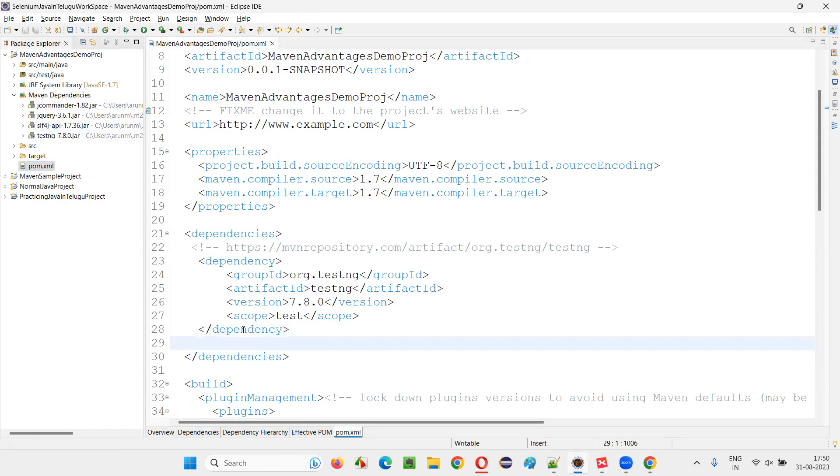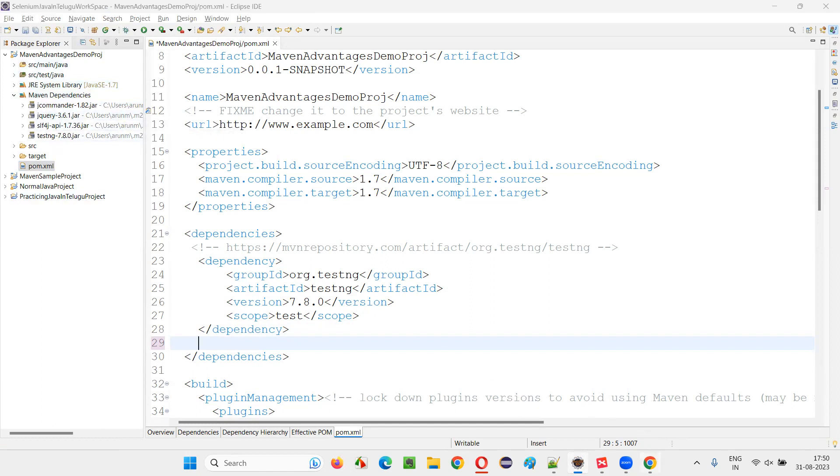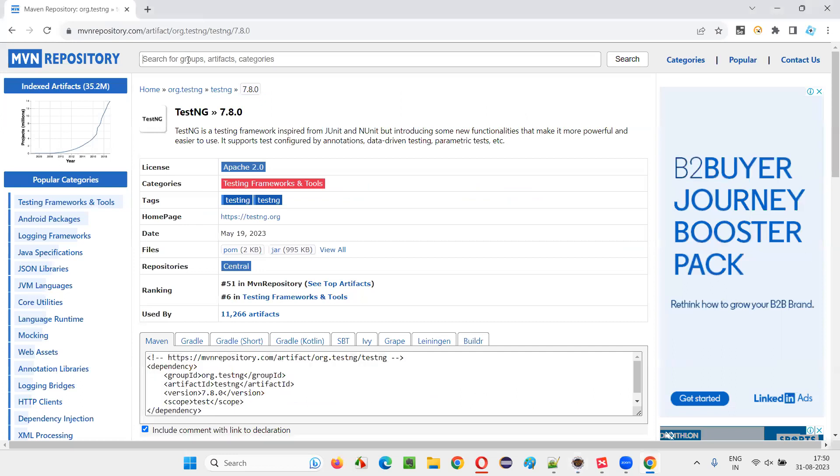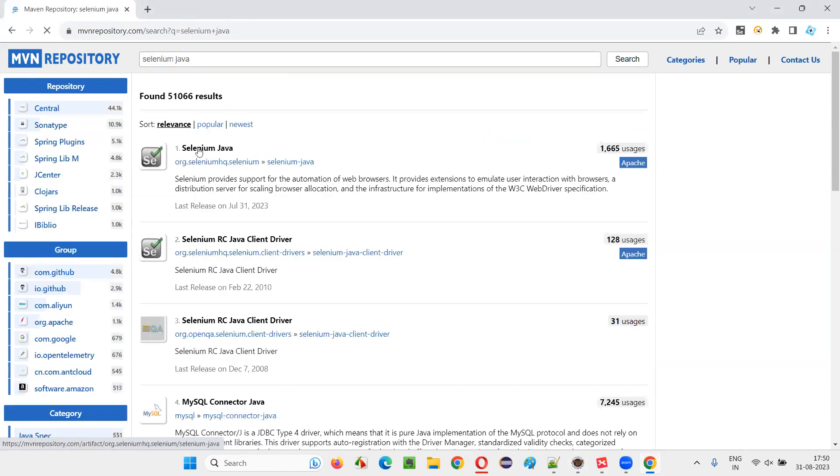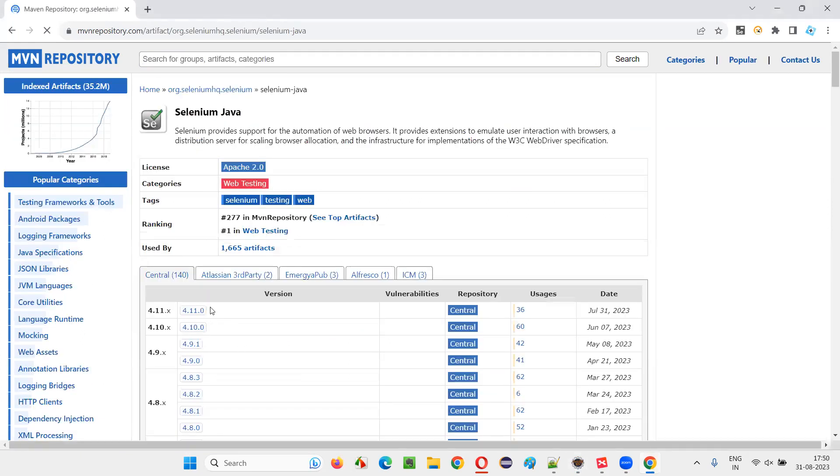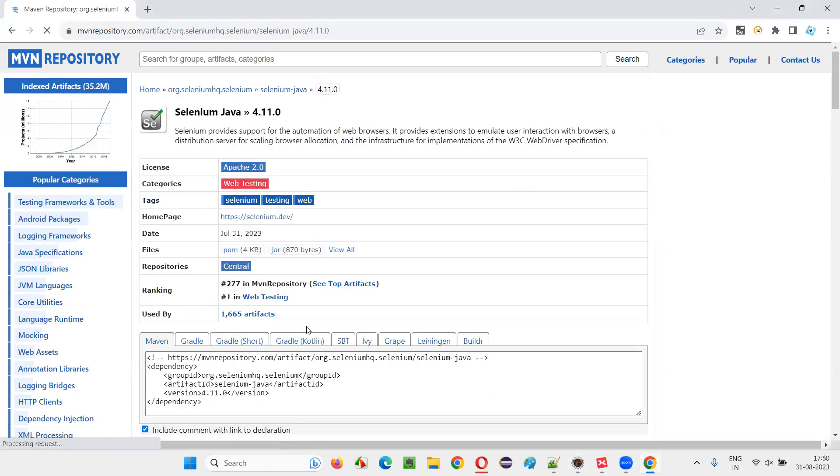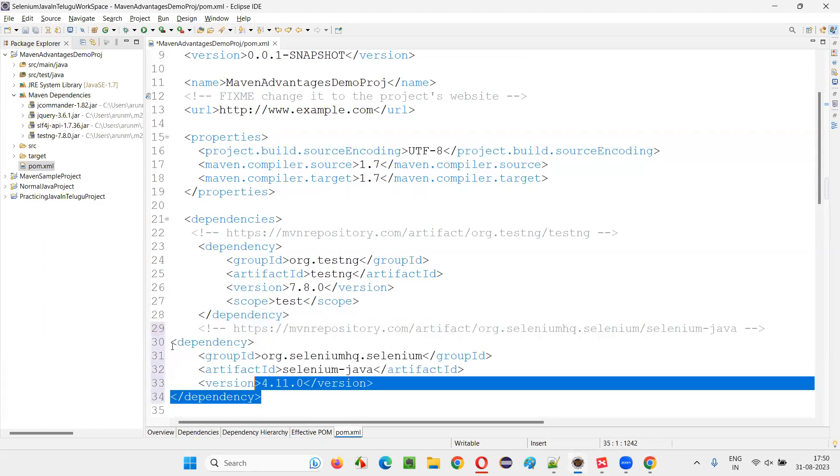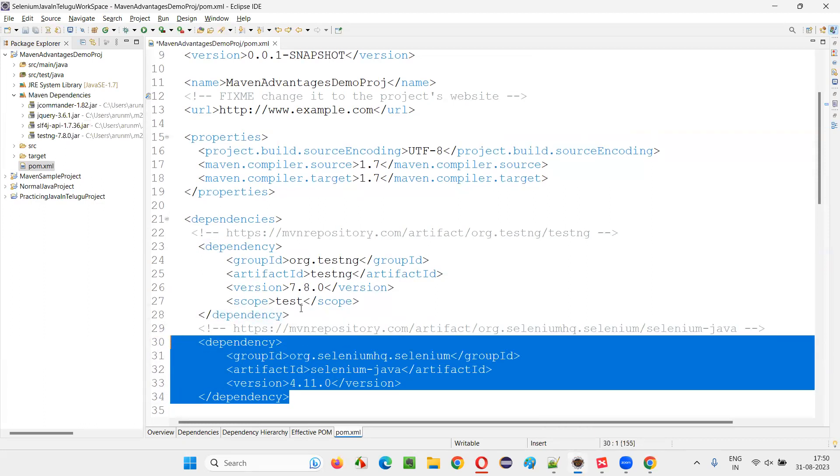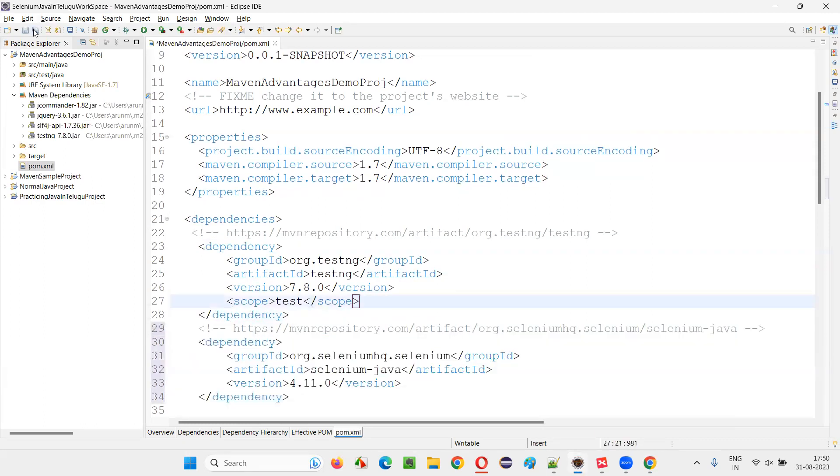Now, if you want another library, not only testng is one of the third party library, you've got all the jar files included. To get that library and they're configured also in this project automatically. And apart from that, you can also get any other library. For example, if you want Selenium Java library, just search for Selenium Java. Go to this. Take the latest version. Copy this. Come back here and paste it. That's it. Now save this.